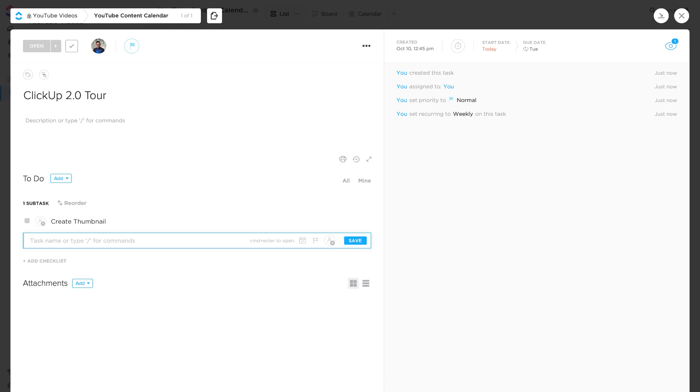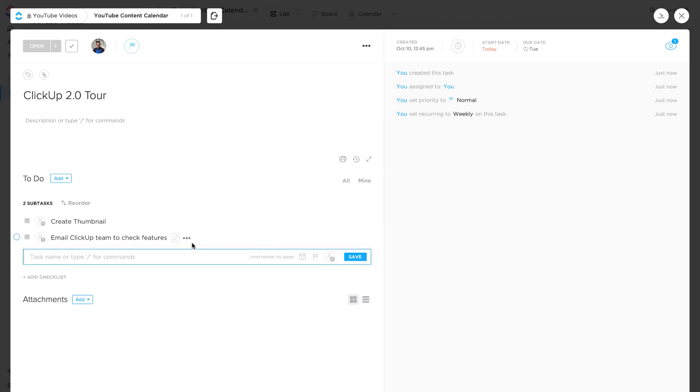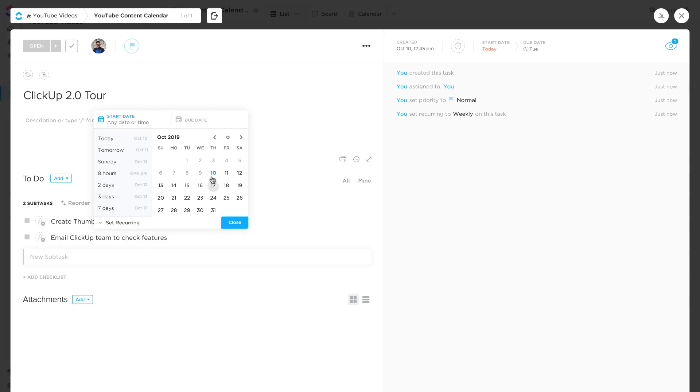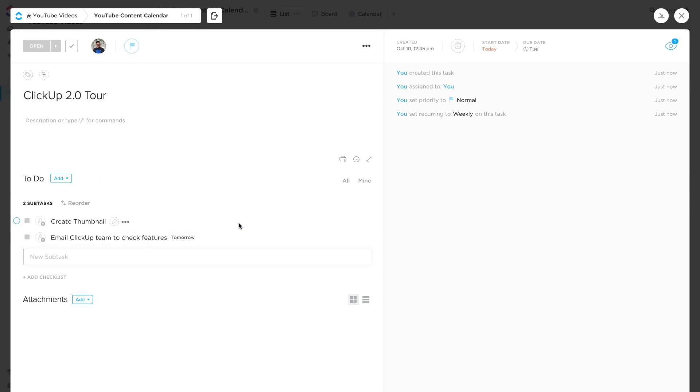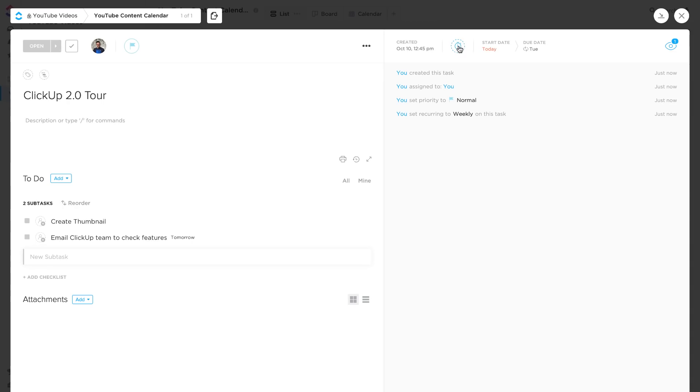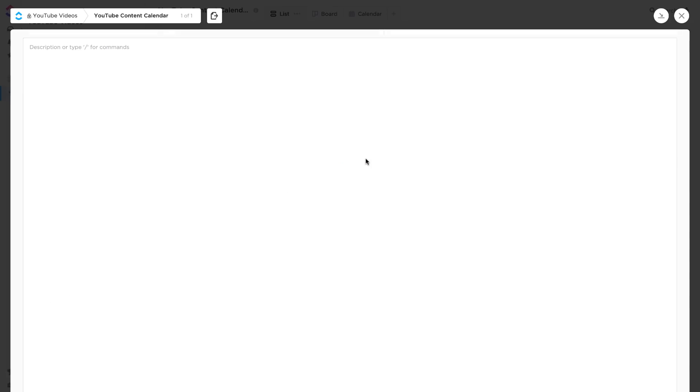Now this is the sort of task tray that I mentioned before. This hasn't changed since ClickUp 1.0 but it looks great. It always has looked great as a way to manage your tasks. Down here you can obviously add some subtasks so I could be like create thumbnail, email ClickUp team to check features. And I could individually add the actual dates to them and I can even add the options. So if I go into options here, I can convert it to a task, actually make that into a task, add a dependency to it, merge it with another task, set a date and a priority, which I wanted to do. So I could say tomorrow I will then email the ClickUp team about that. I can add attachments down here if I wanted to.